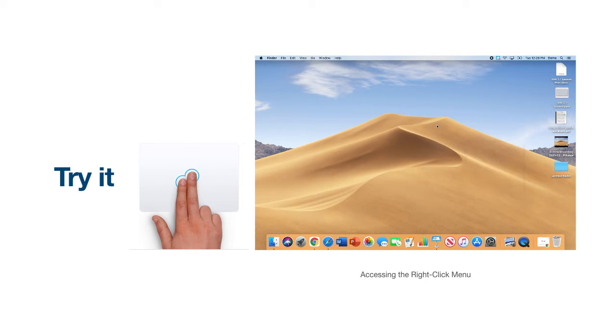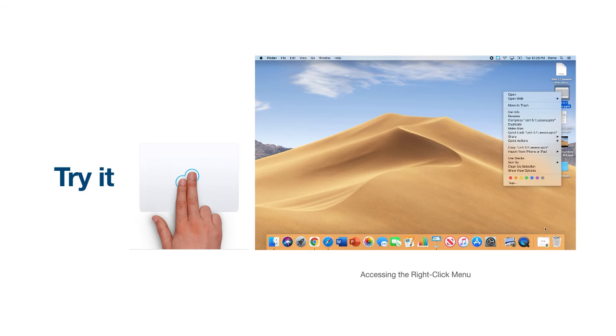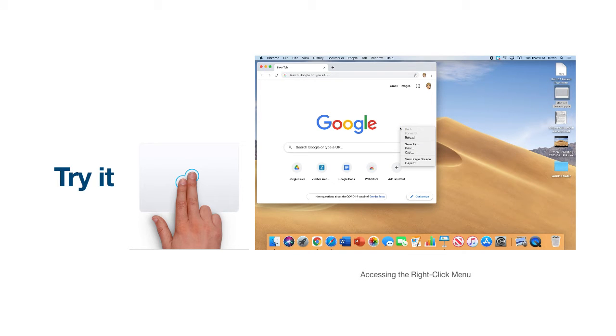You'll notice that if I right-click on a folder, on the other hand, my menu changes to show me relevant actions for this particular file. Again, if I open my application and I access the right-click menu, my menus again change to reflect the actions relevant to my Chrome application.